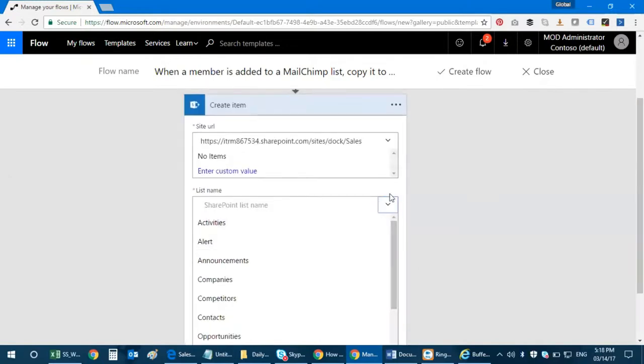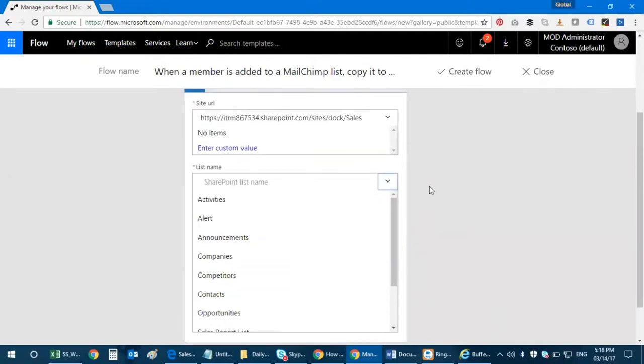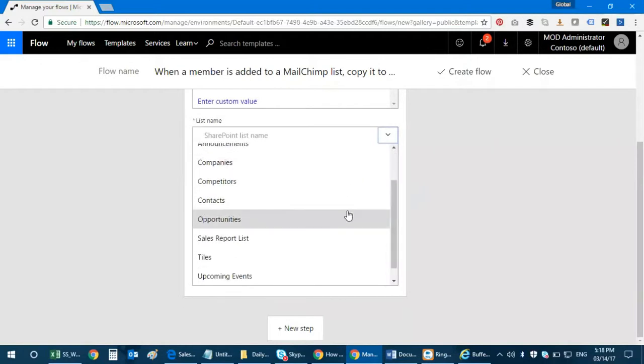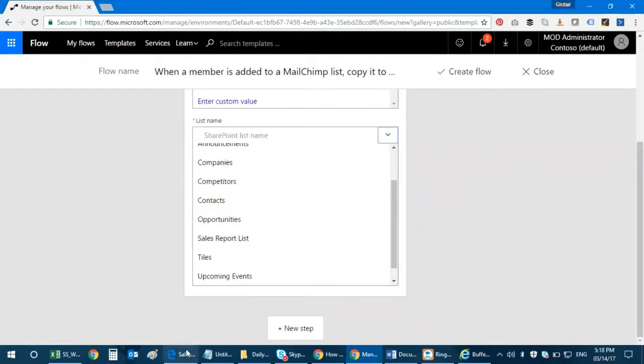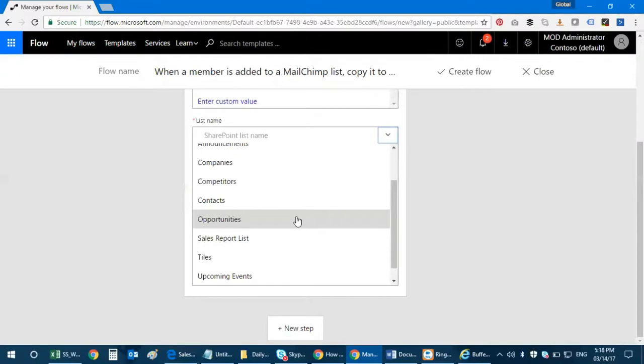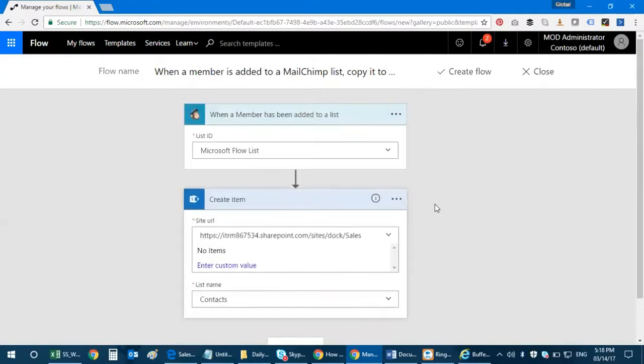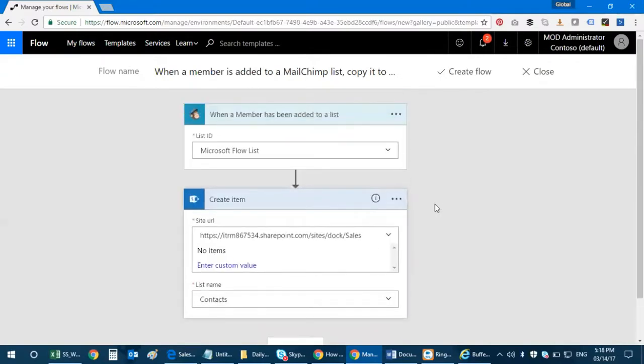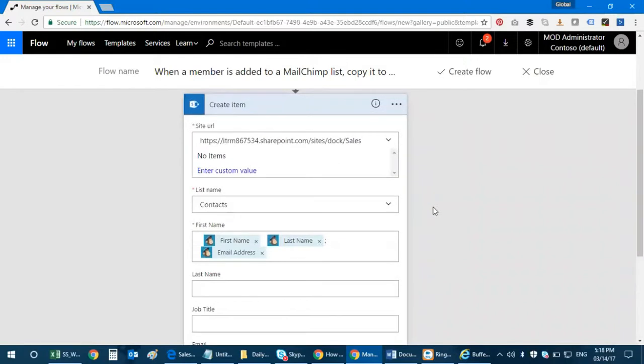And then that's it, I have to select my list name. So let's go ahead and click on contacts because I need to get my contacts being copied to my SharePoint list.